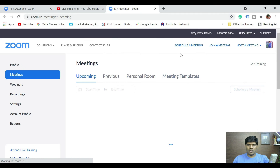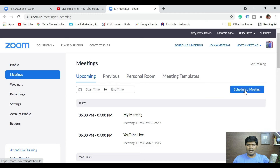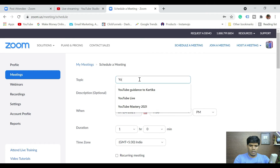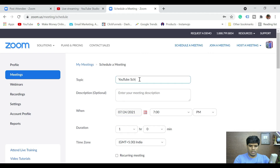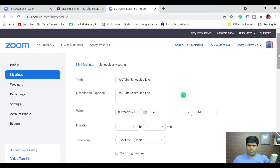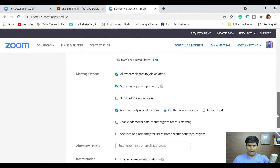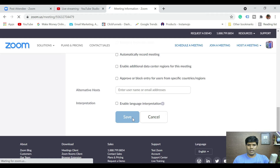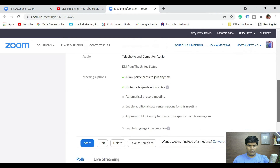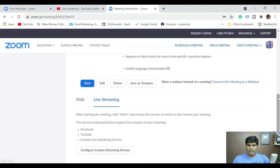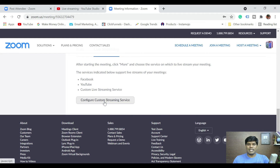Now let me create a new meeting — schedule a meeting. You can use an existing meeting as well. I'm going to name it 'YouTube Scheduled Live' and set the time to 6:30 PM. I'll leave everything else as is and remove the recording option. Click Save, then scroll down and go to 'Live Stream' and click on 'Configure Custom Streaming Service.'